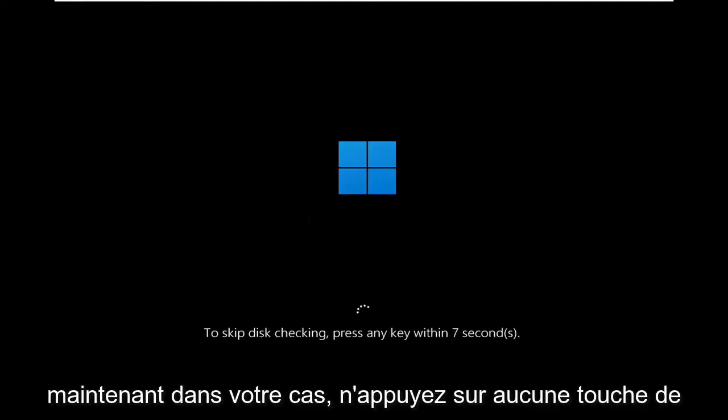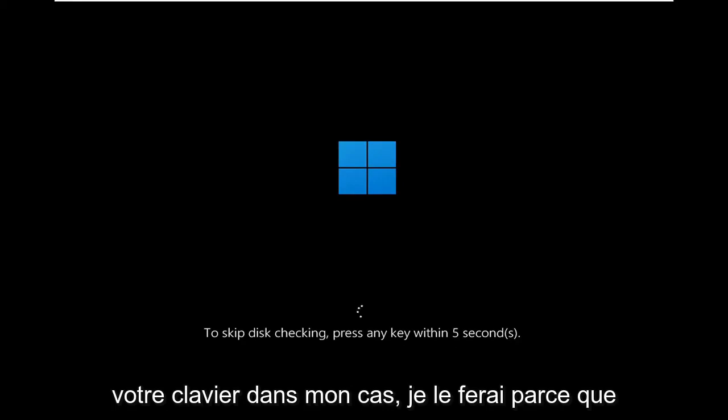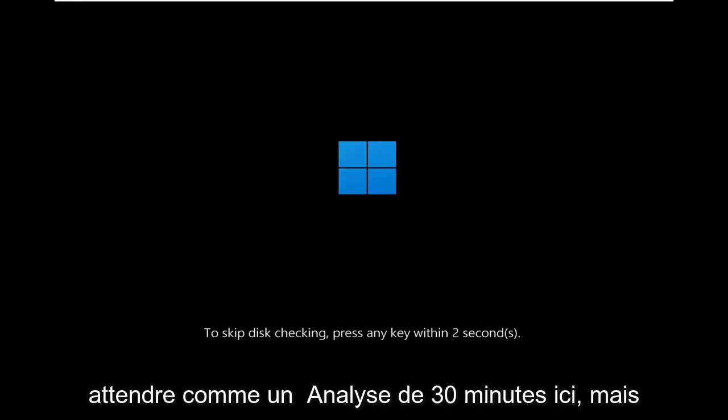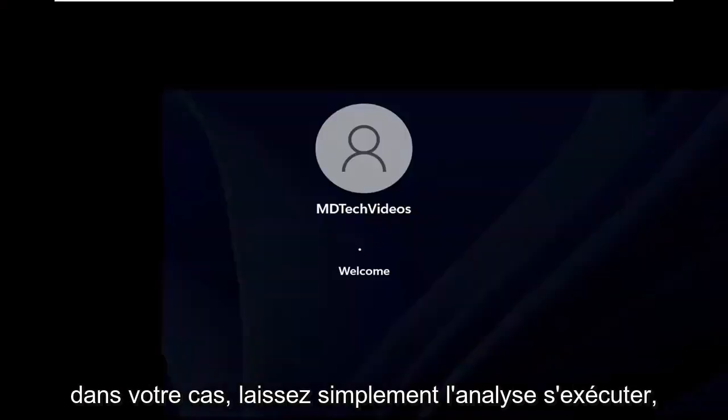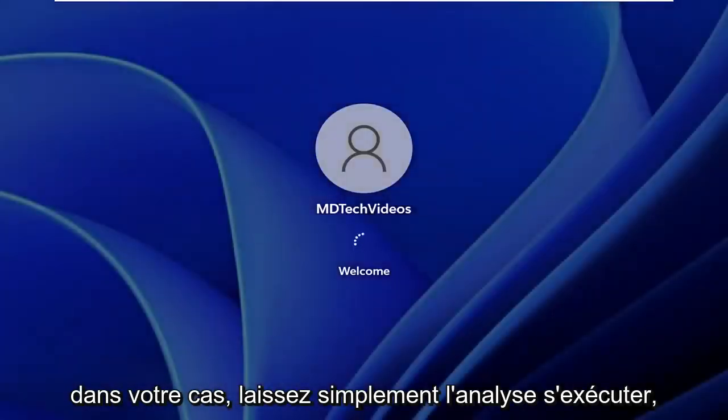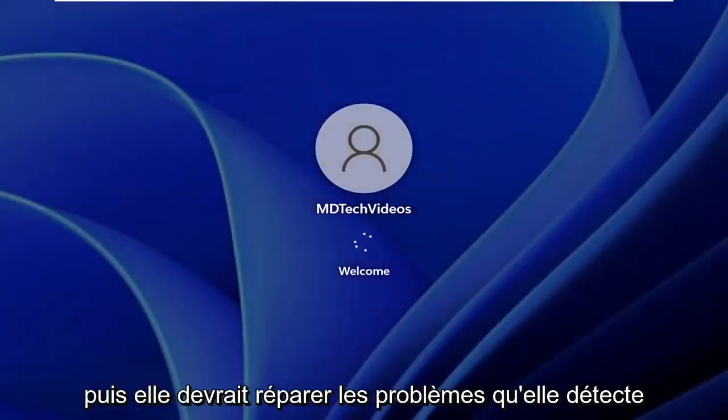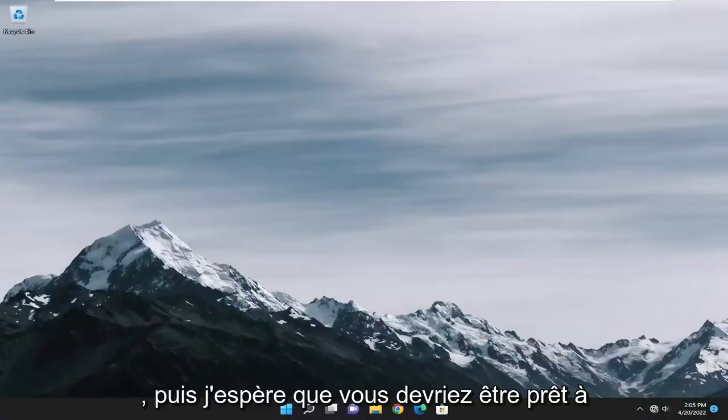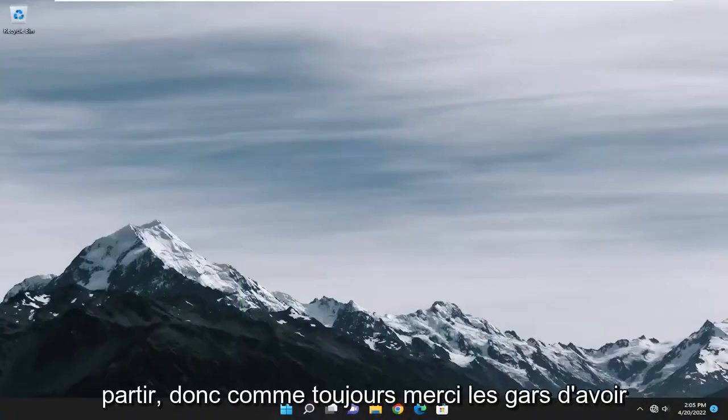Now in your case, do not tap any keys on your keyboard. In my case, I will because I don't want to make you guys wait through like a 30-minute scan here. But in your case, just let the scan run and then it should repair issues it detects. And then hopefully it should be good to go.